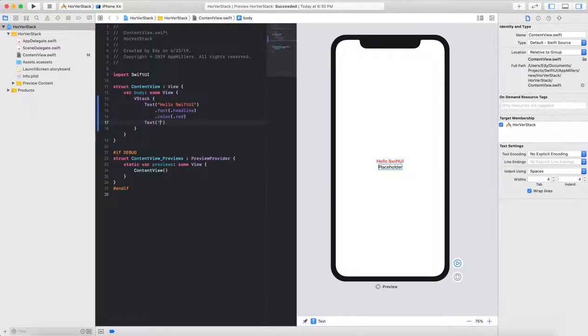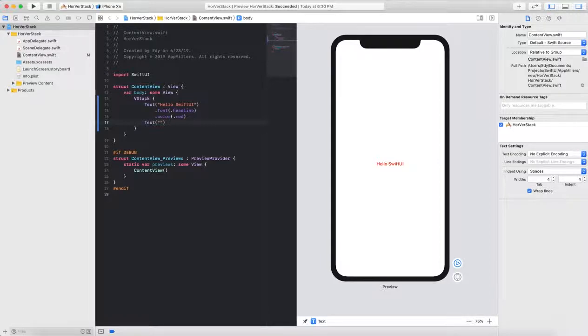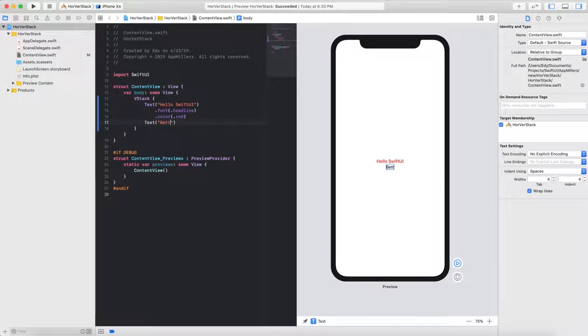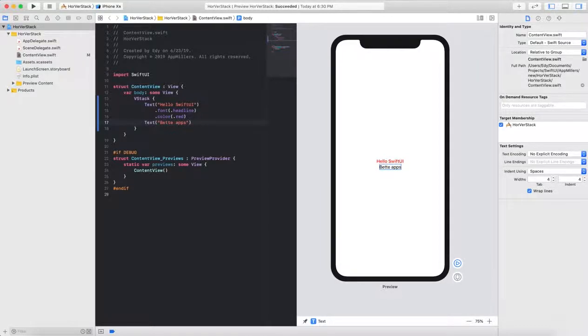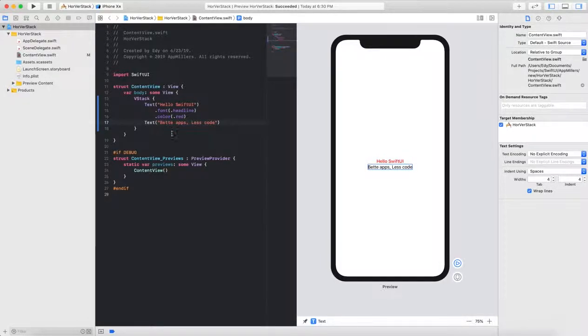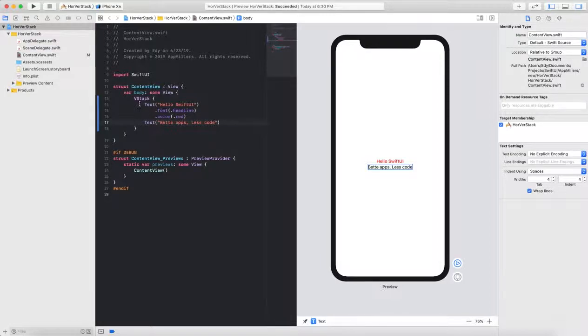I just need to change the text from here to the one that I want. I will write here the quote that Apple provided: better apps, less code. That's it. I've created a vertical stack view.